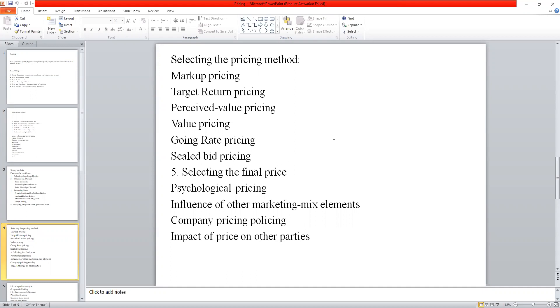The rest of this part we will discuss in the next session. A small part is left which we will discuss next time. Today we will stop here. Any doubts? No, ma'am.